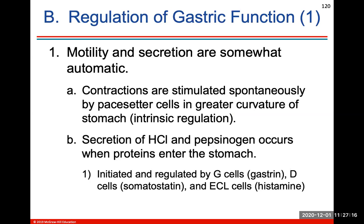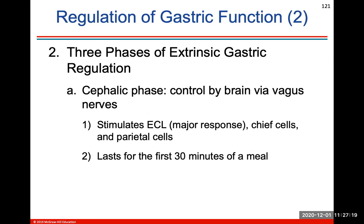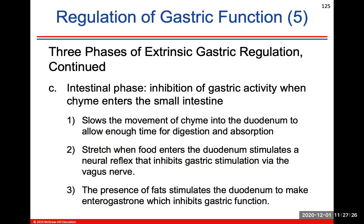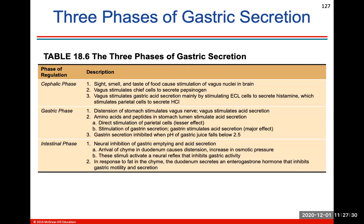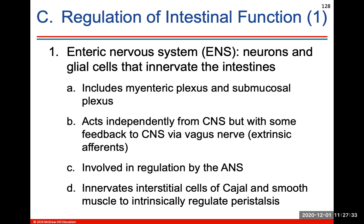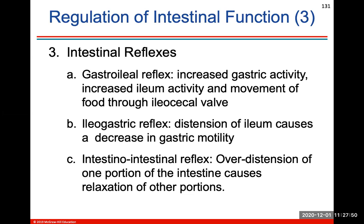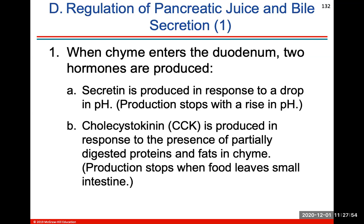Motility and secretion are somewhat automatic depending on if there's food in the tract. You don't need to know the three phases of extrinsic gastric regulation. Your enteric nervous system consists of neurons and glial cells that innervate the intestines and act independently from your central nervous system, but with some feedback via the vagus nerve. Two hormones will be produced when chyme enters the duodenum: secretin and cholecystokinin (CCK). Those are two hormones that help regulate digestion in the small intestine.